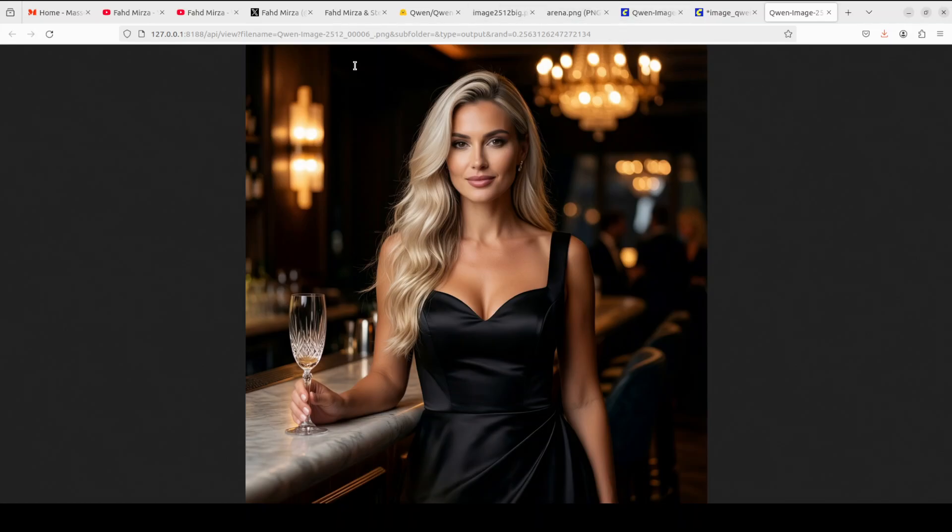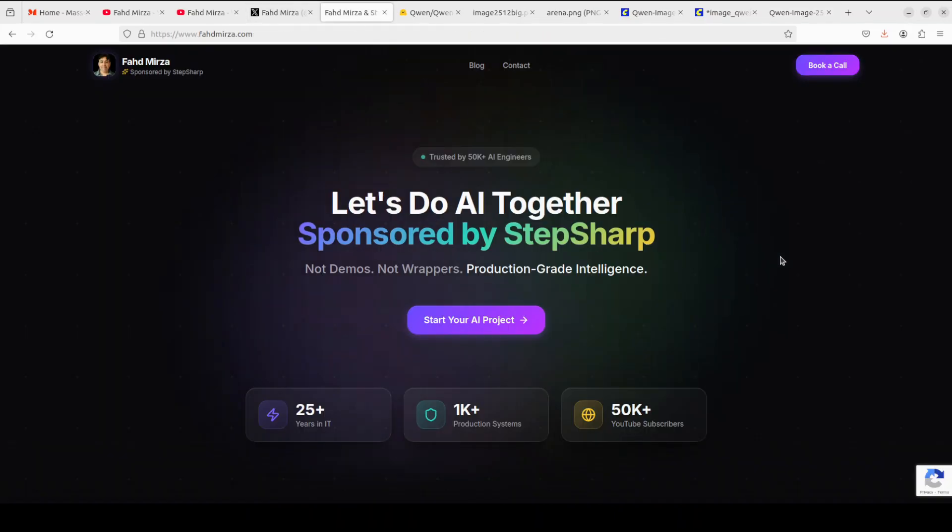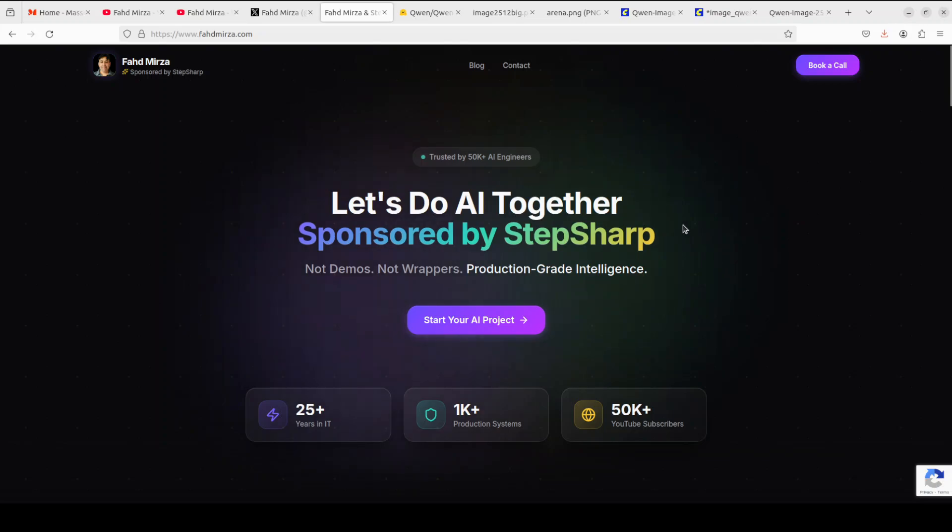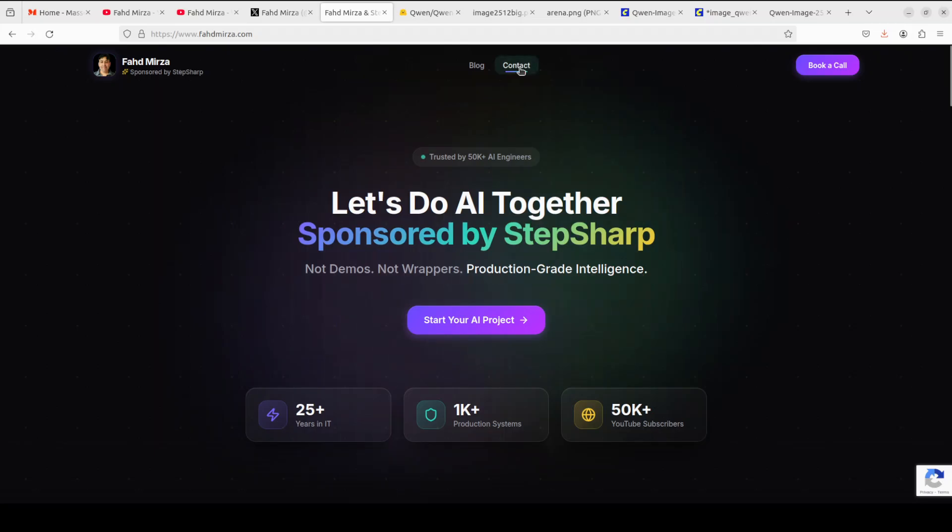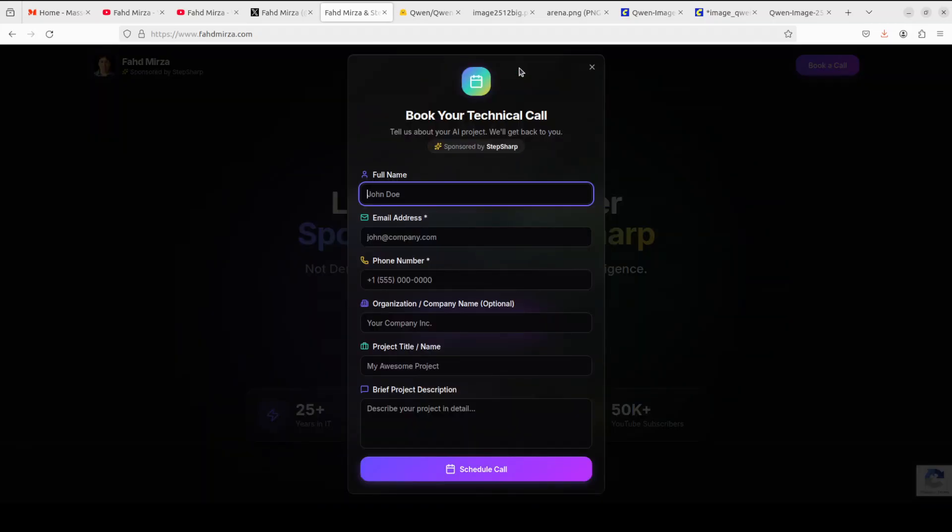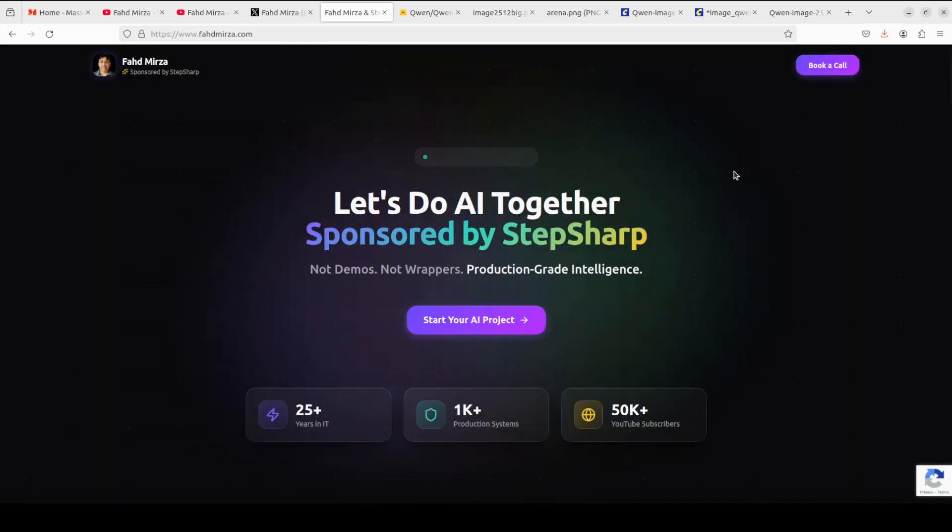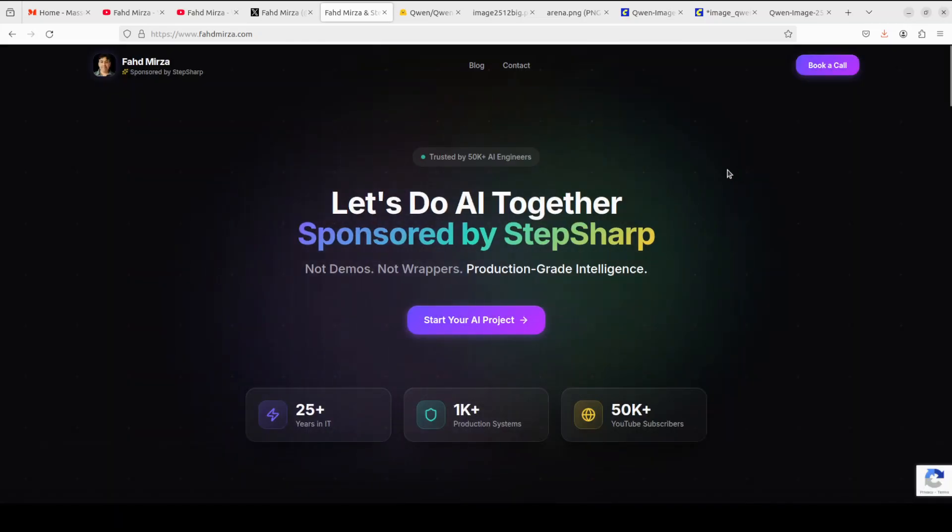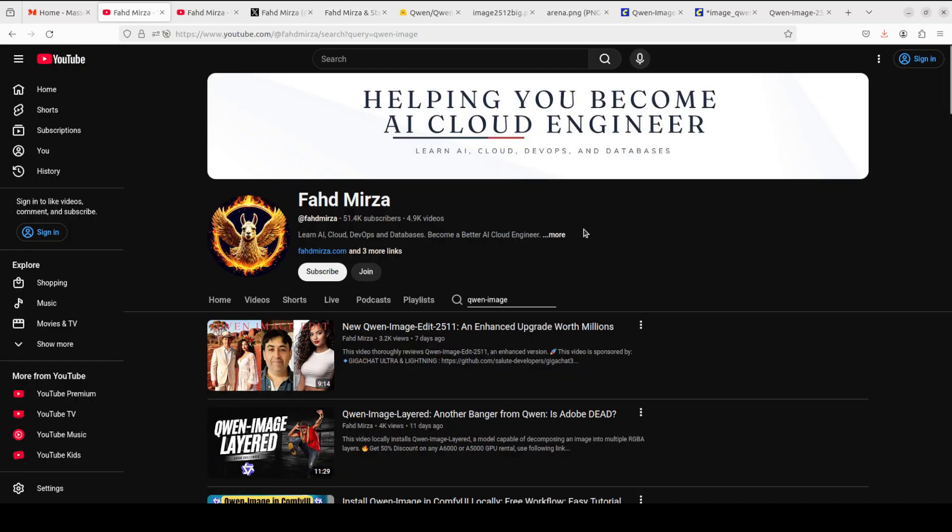Now I also want to give a huge shout out to our very good friends at StepSharp. If you're looking to build an AI project of any scale in any modality, of any use case with highest quality, I would highly suggest that you contact them by visiting the contact page on the website. Highly recommended. Please like the video and subscribe and consider becoming a member as that helps a lot. Thank you for all the support.